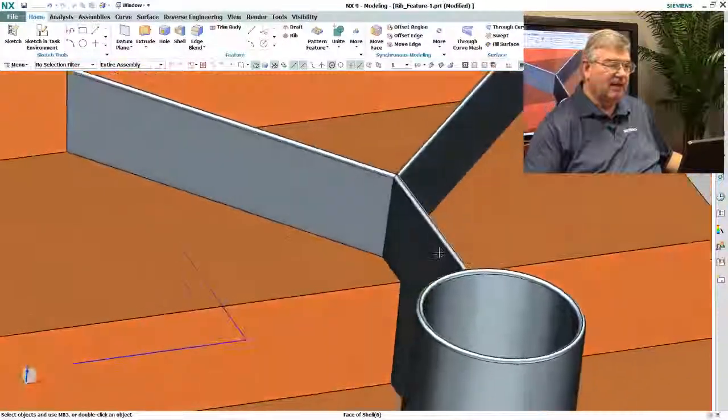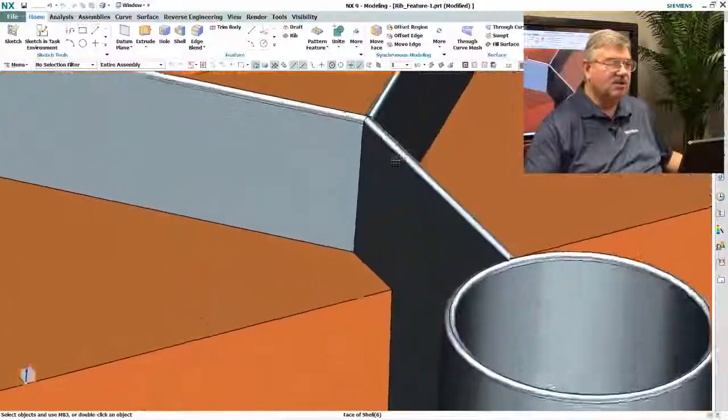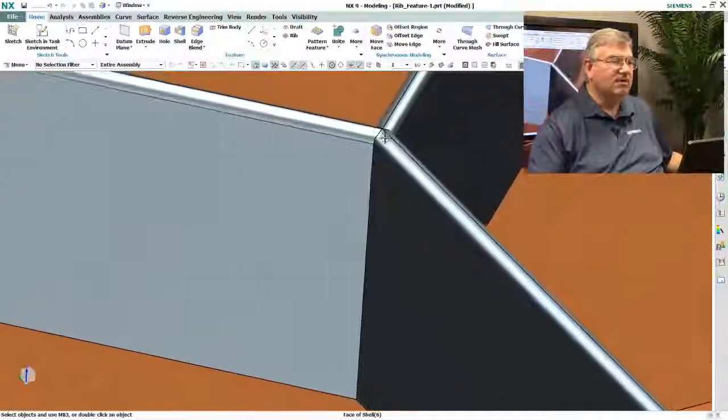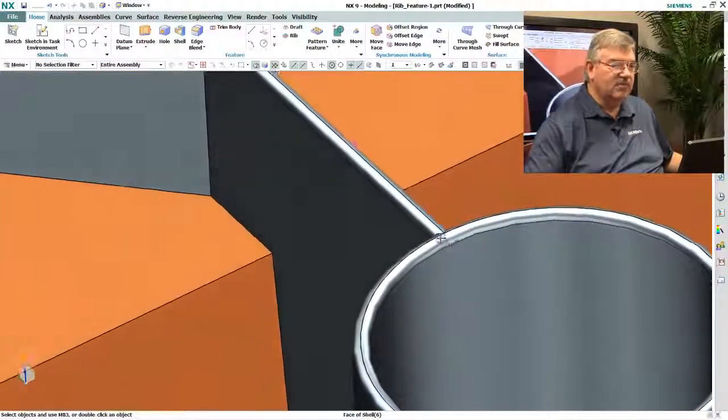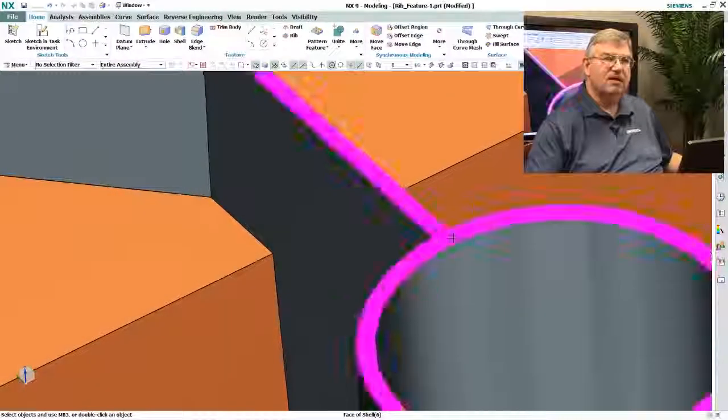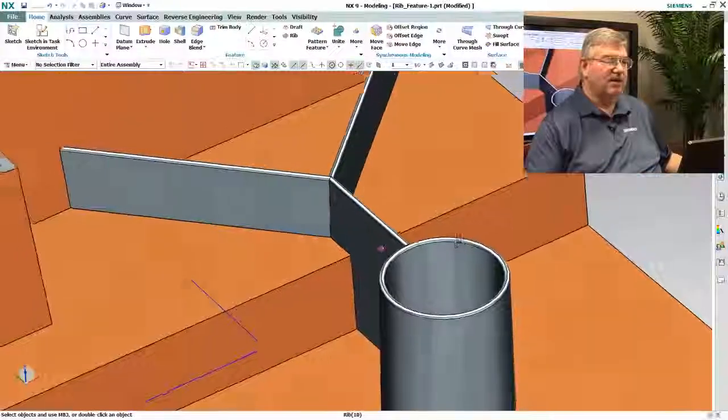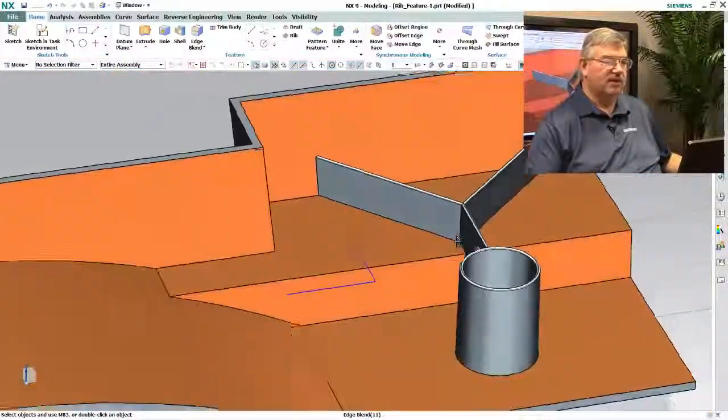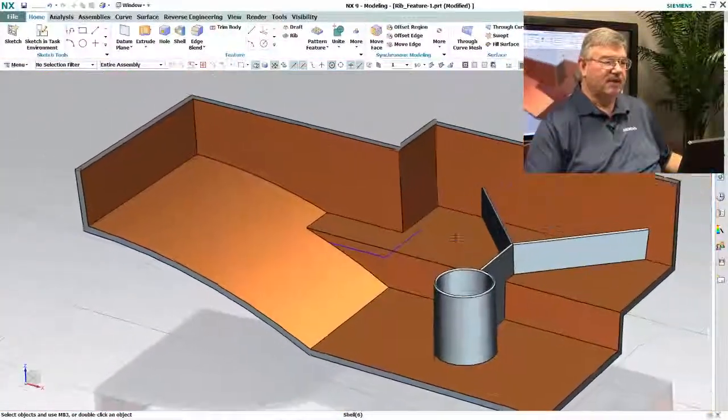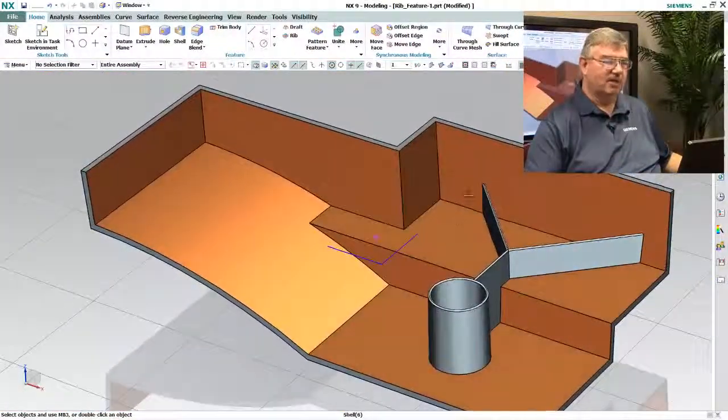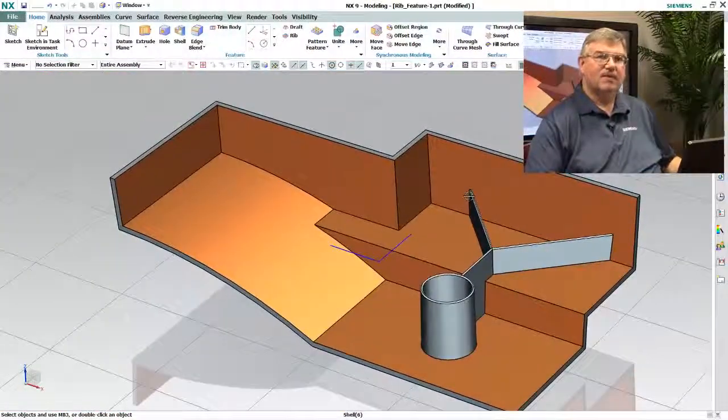And as you can see, it handles the Y corner here, it handles the transition, and so now I get the fully blended rib exactly the way I'd like it to be. Thank you.